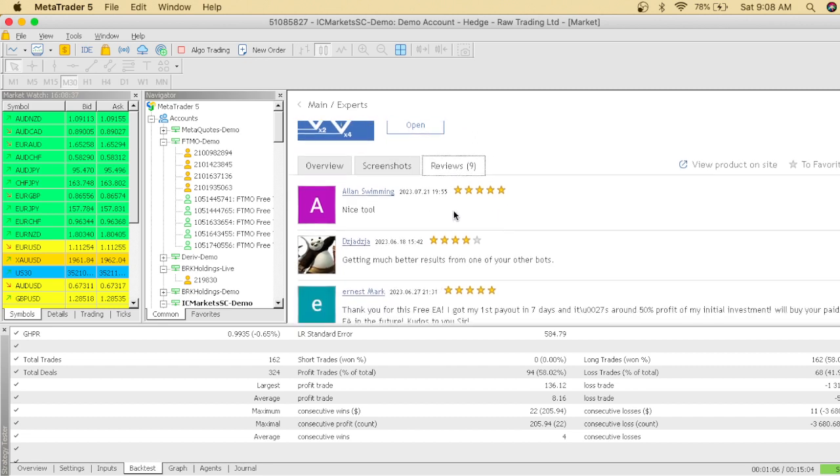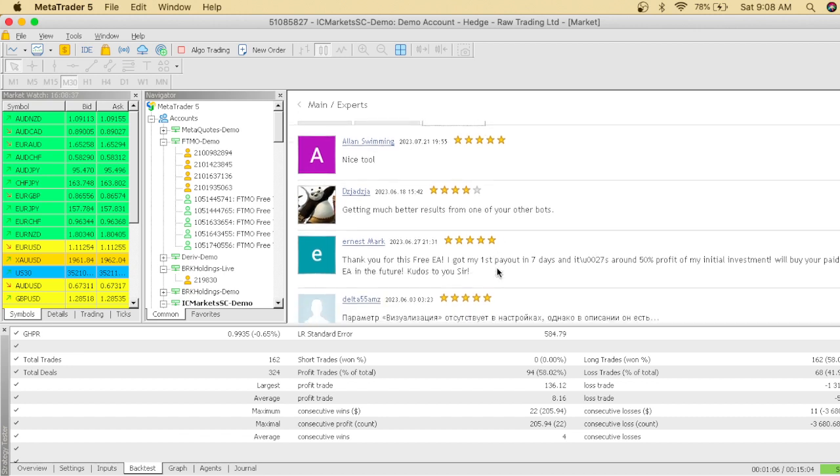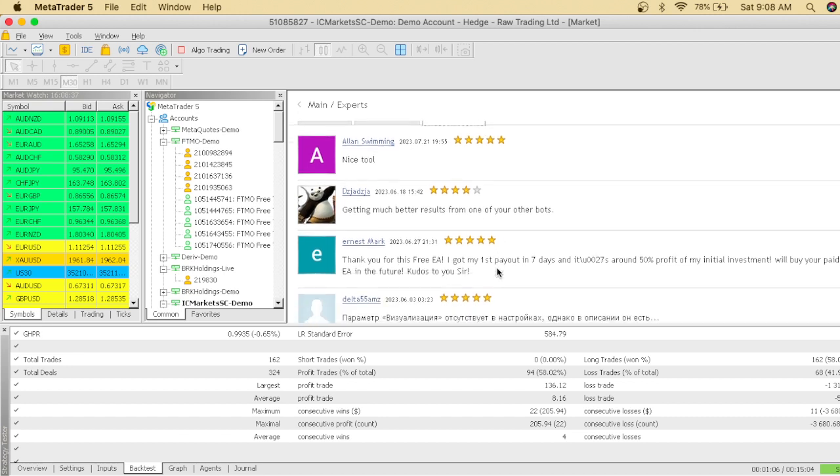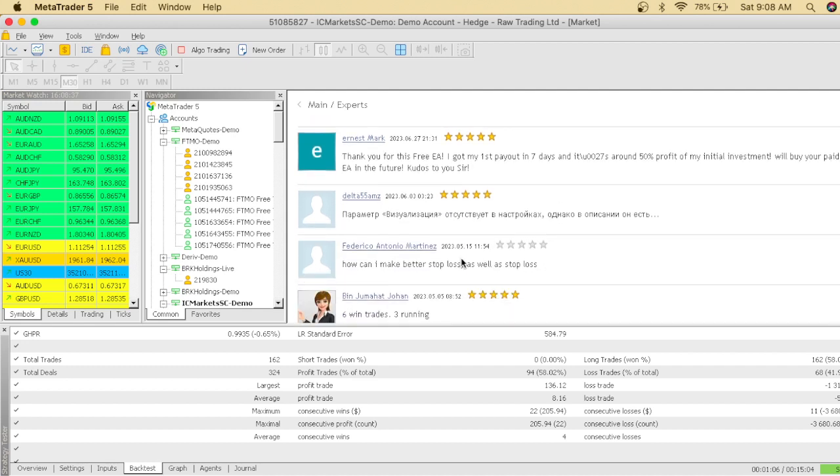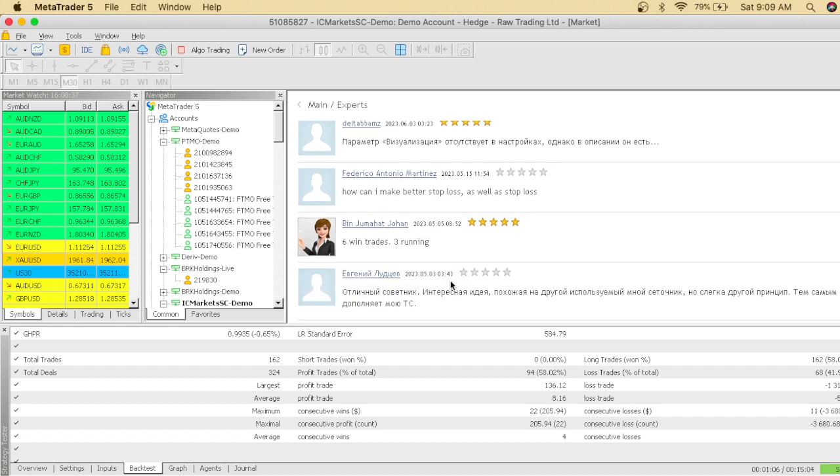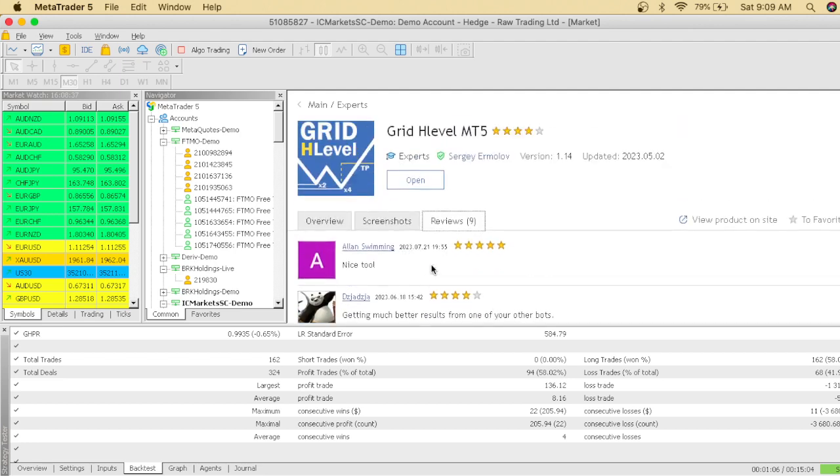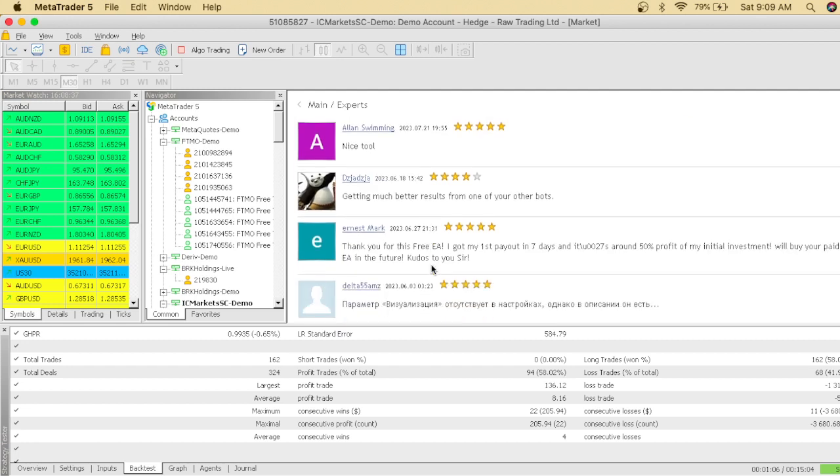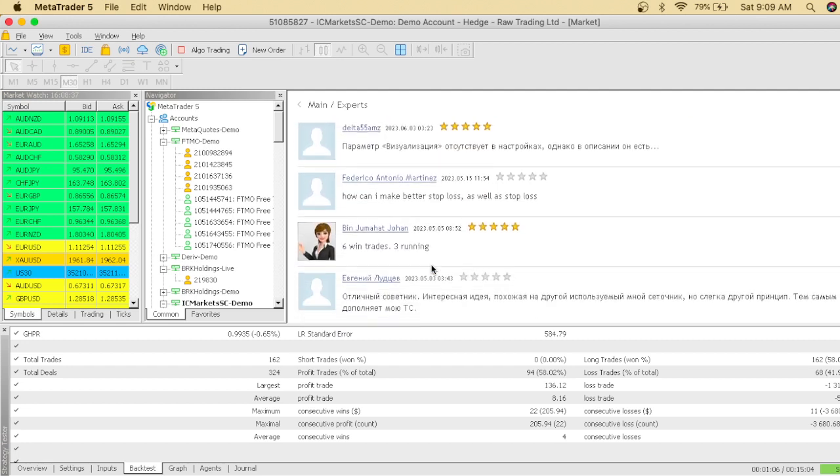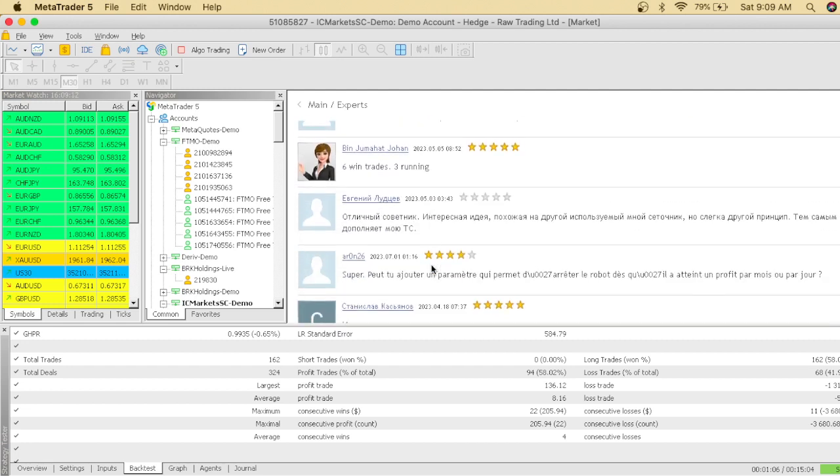Let's check out the reviews. This person says nice tool. This person says getting much better results from one of your other bots. Okay, so basically they have other bots. Thank you for this free EA, got my first profit in seven days. How can I make better stop-loss? Super. Basically you get nine reviews and most of those reviews actually are good reviews with high ratings. Like I said, you may have to tweak the EA. You might have to trade with the EA more. You might have to backtest more before you actually put it on your live account to find what is the best strategy and you can actually use it.